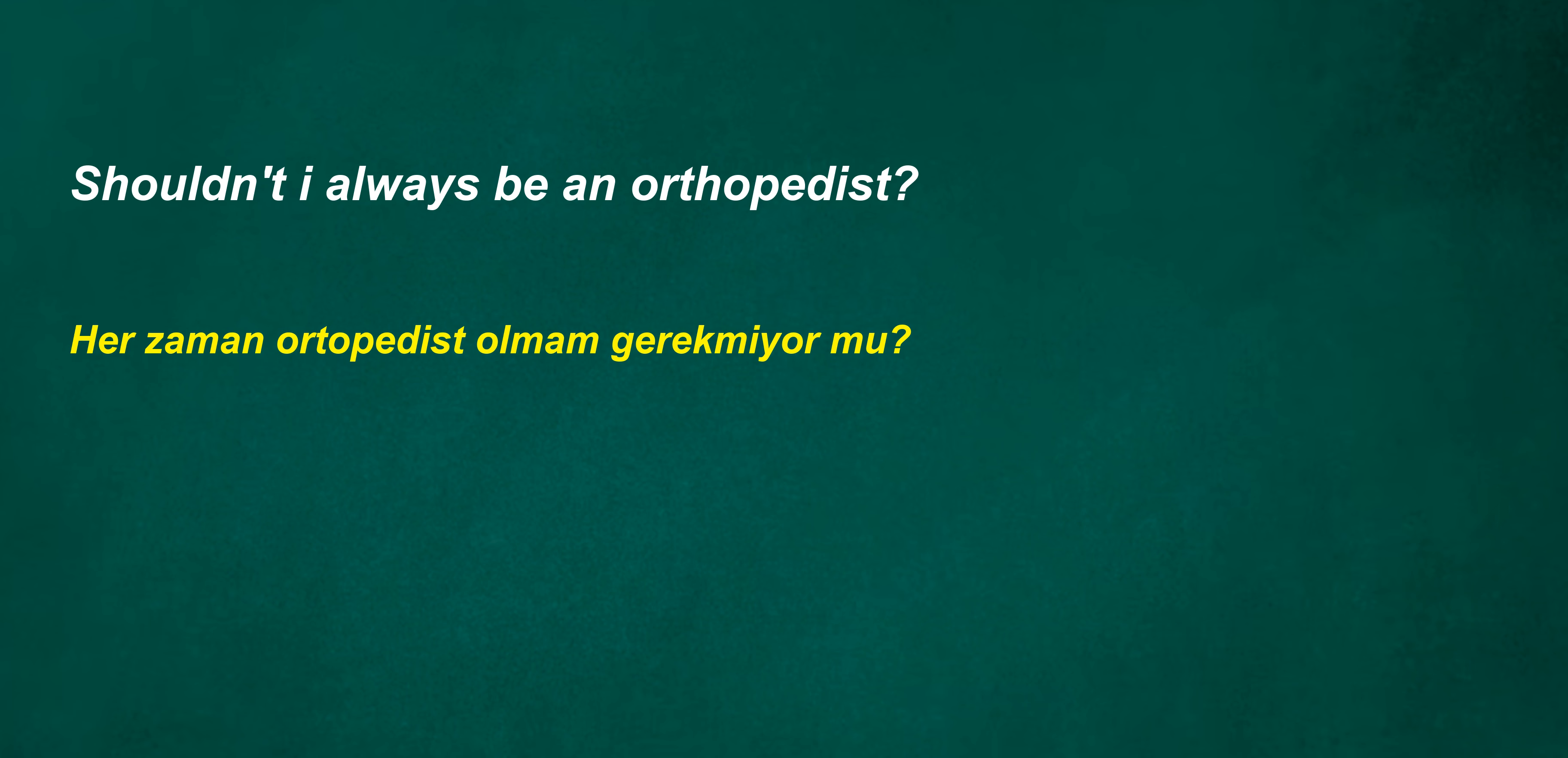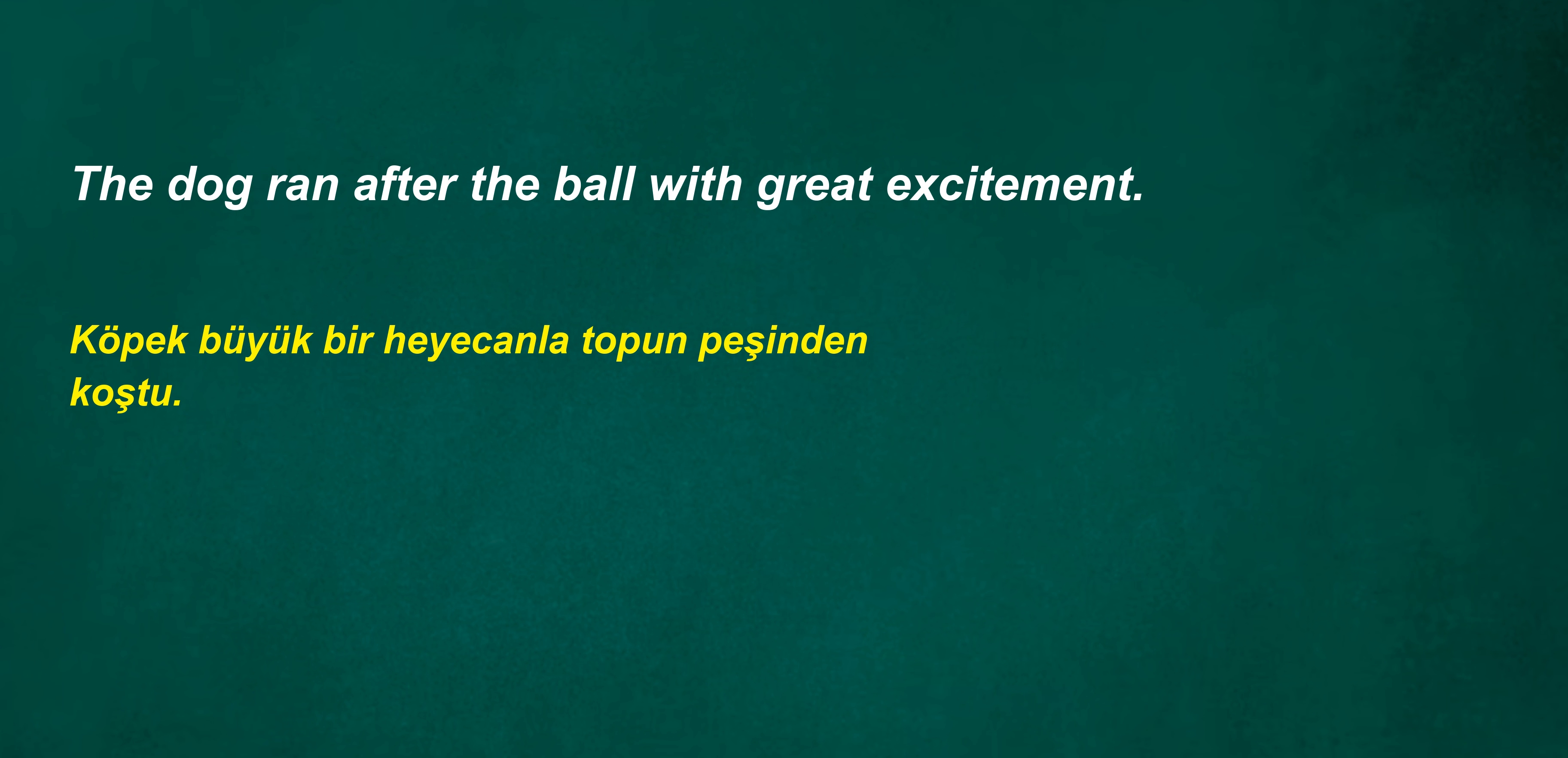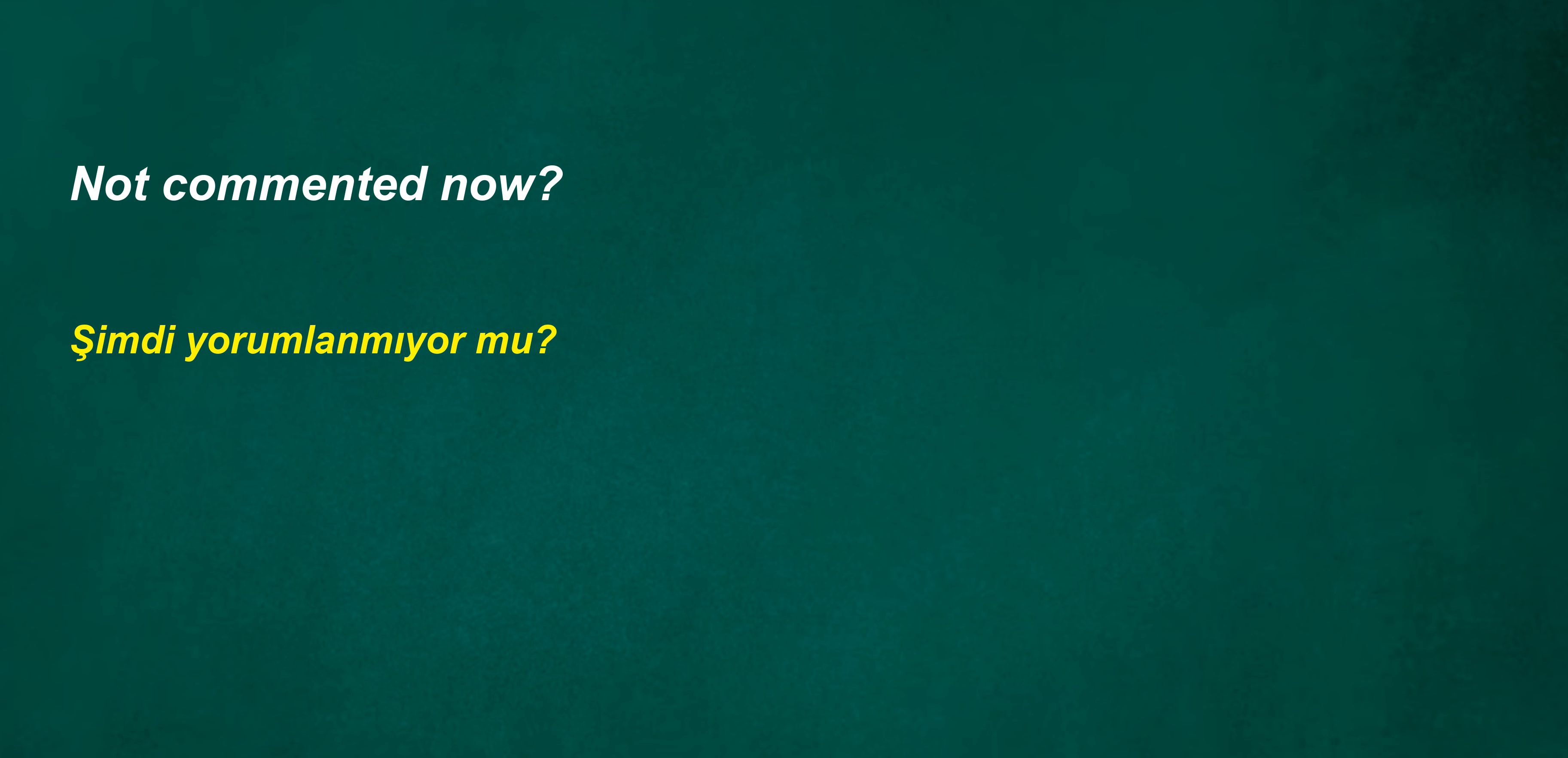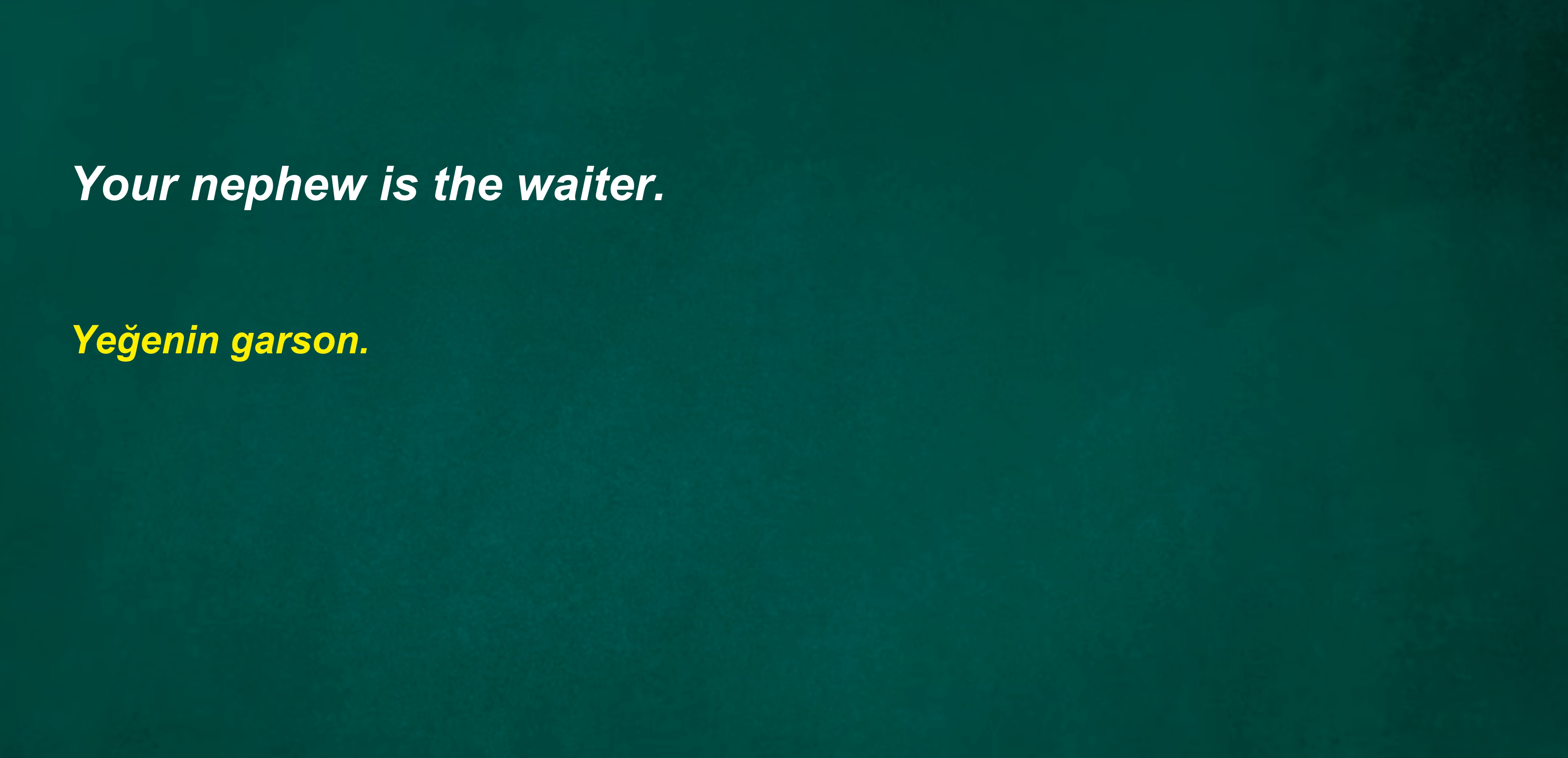You will be a poet in a month. Shouldn't I always be an orthopedist? We accept at sunrise. Shouldn't we be aware? The dog ran after the ball with great excitement. She will sing in the choir next week. Shouldn't they? Ten years will not worry. Not commented now? Your nephew is the waiter.